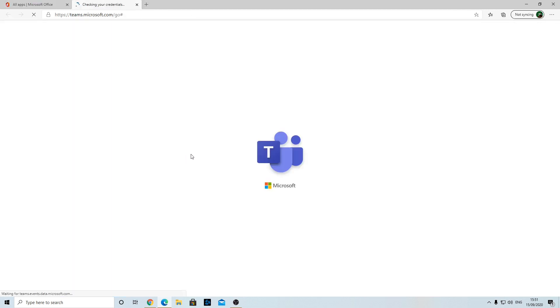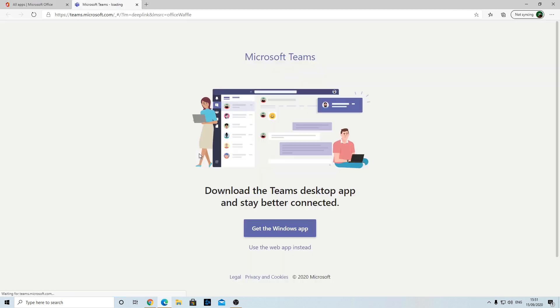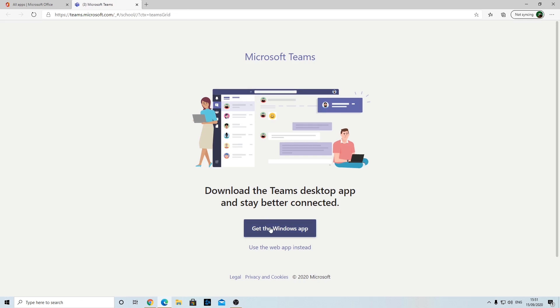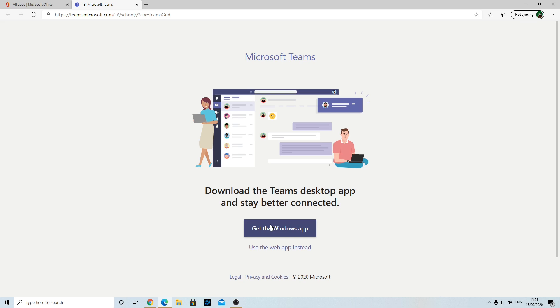When it loads, it'll give you this option because it's saying you can download the app. You can get the full app from the App Store or the Google Play Store, and you can download it and turn notifications on and off so you get to know when things are posted. You can use your phones for that. We're going to use the web app though, and that's absolutely fine.